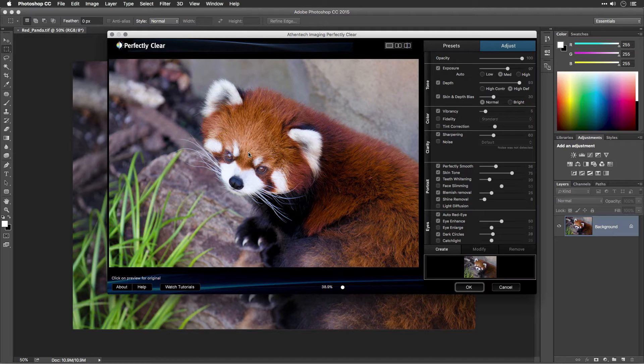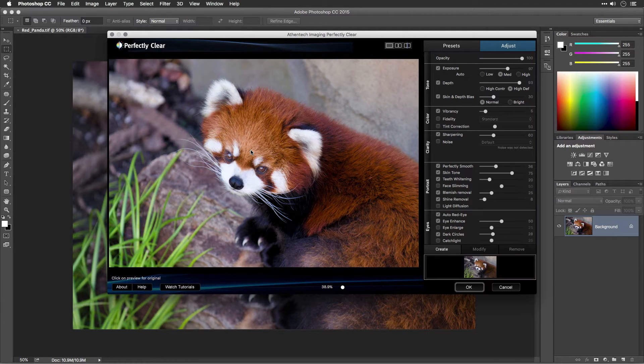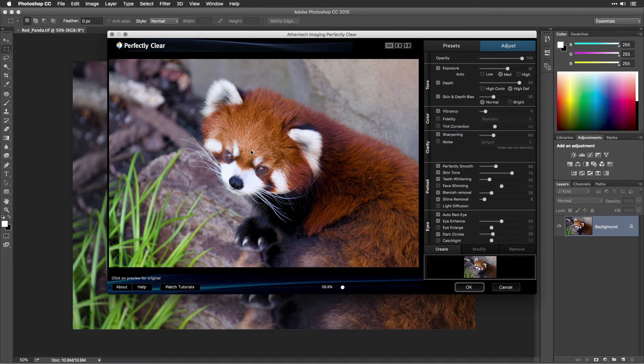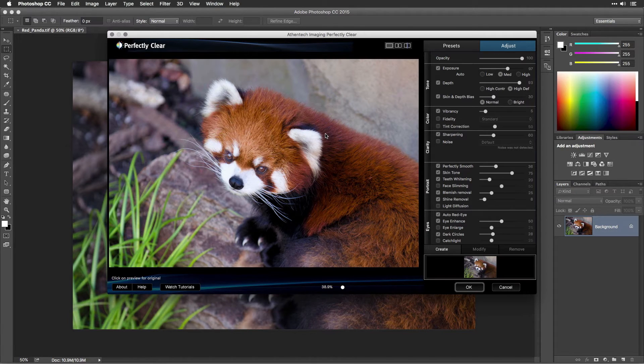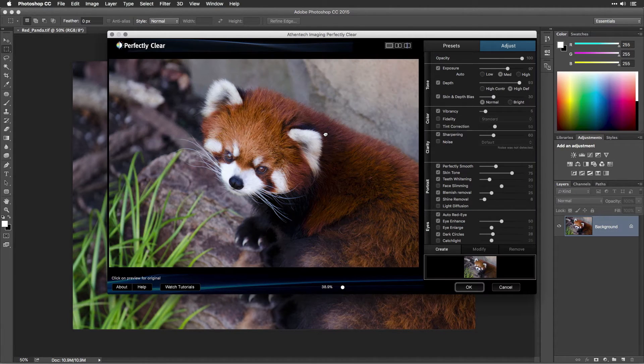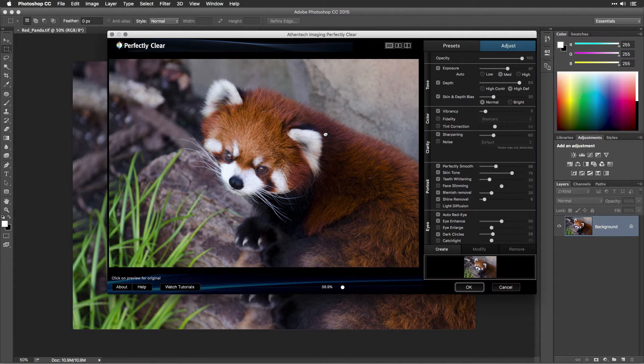Once the plugin window appears, you'll see a Perfectly Clear photo automatically. To see how your image has been improved, you can toggle between the before and Perfectly Clear photo. To do this, simply click anywhere in the preview photo, or you could press and hold the spacebar.